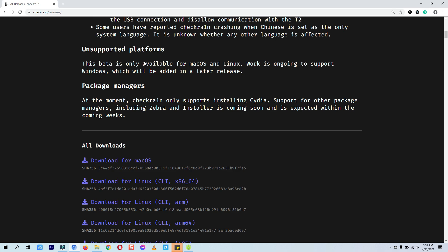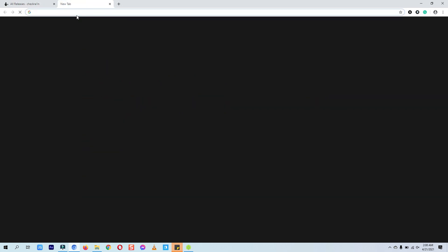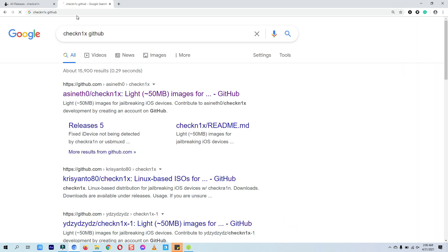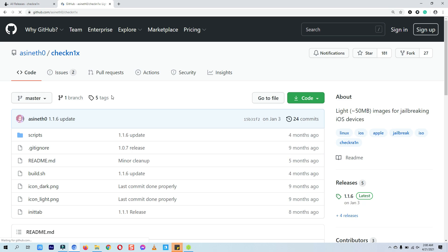Although I created another video on downloading checkra1n jailbreak through Windows, a few of many people were encountering errors. So here is another method to download checkra1n on Windows. First, go to Google and search for checknx GitHub and click on the first link. You will find all the links below in the description.